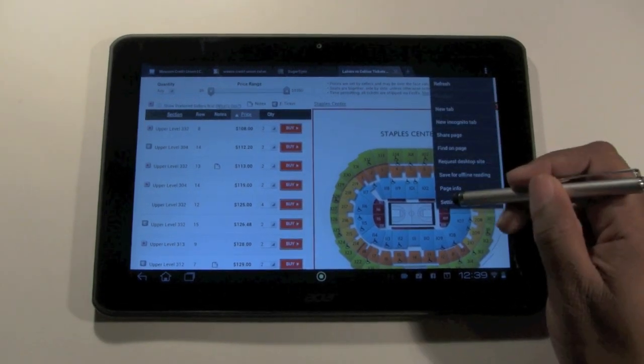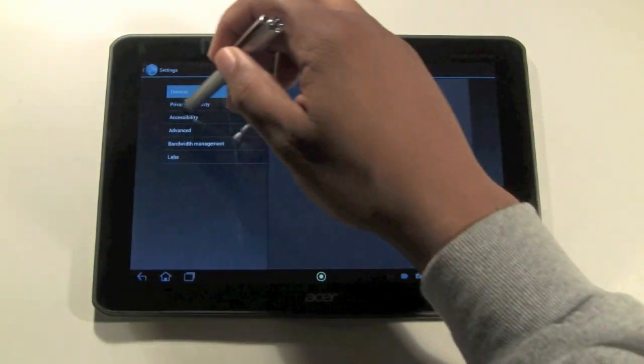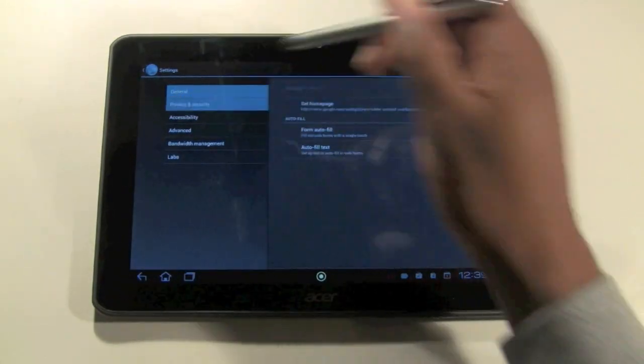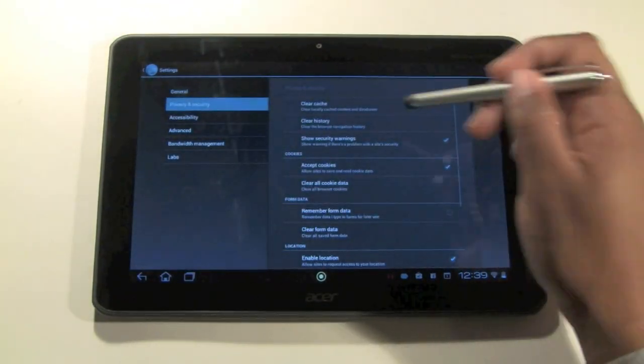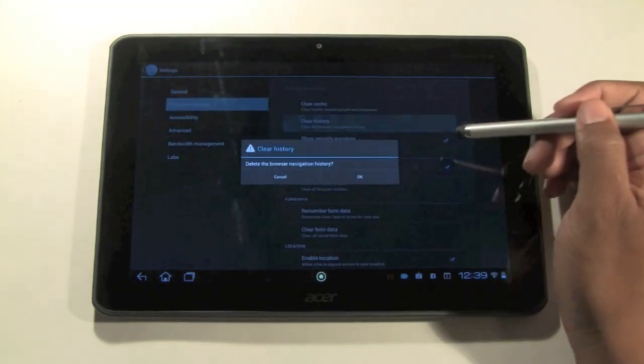Come down to settings, then go to privacy and security and tap on where it says clear history.